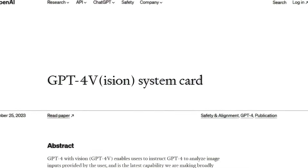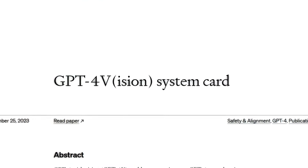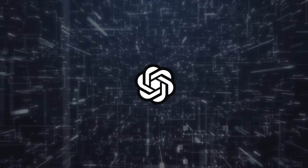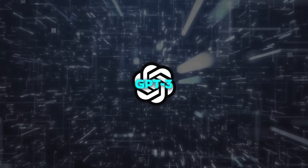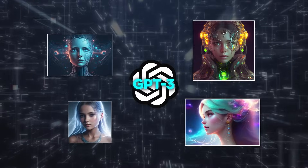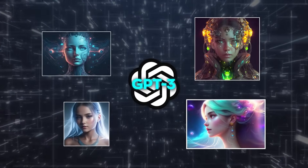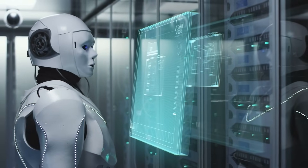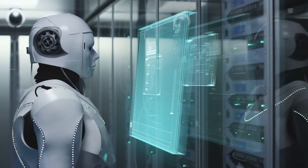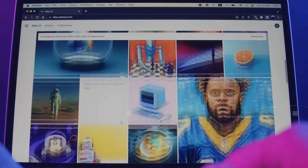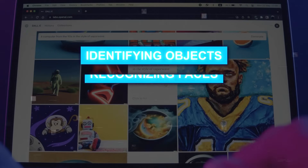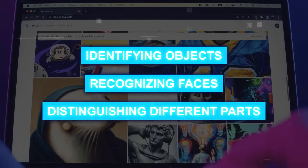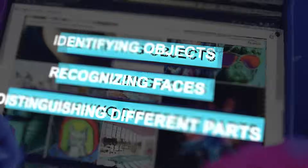OpenAI introduced a new vision model named GPT Vision, also known as GPTV. This model is a variation of GPT-3, but it's specially trained using a large collection of images and their corresponding text from the Internet. With this training, the model can understand what's in an image and produce appropriate descriptions or titles. It's also skilled in different image examinations like identifying objects, recognizing faces, distinguishing different parts of a scene, and more.